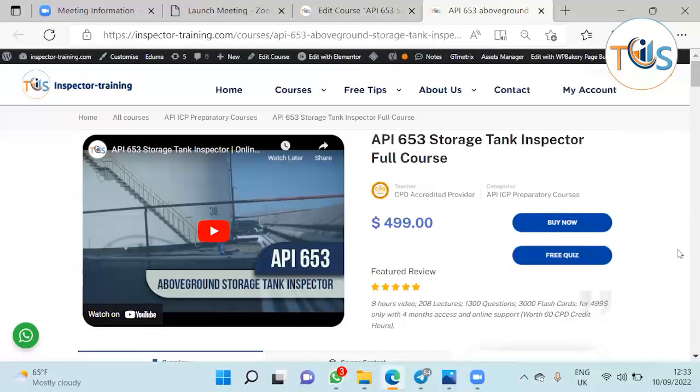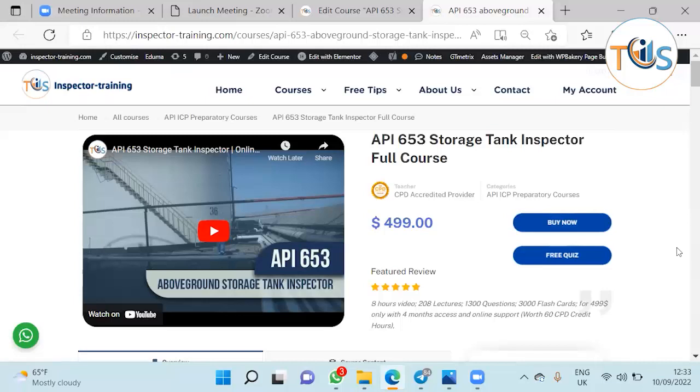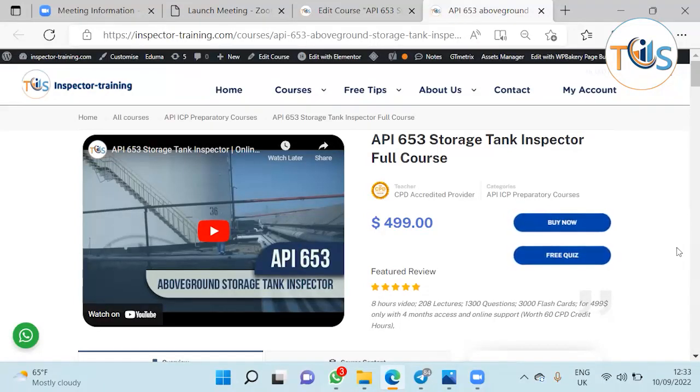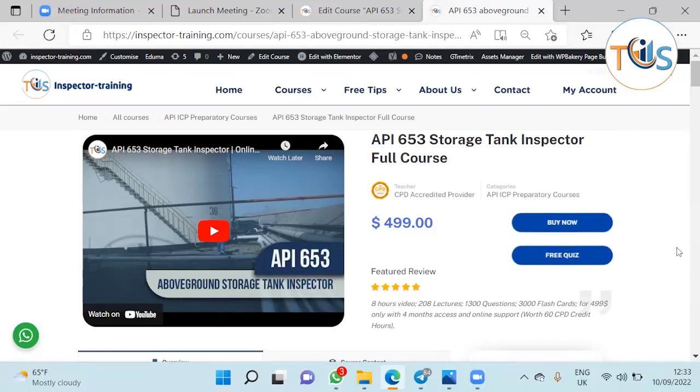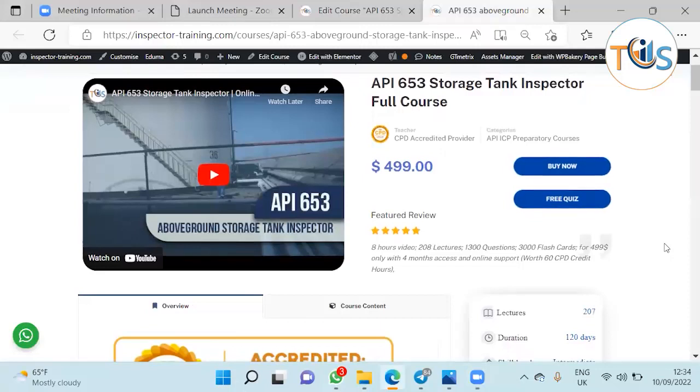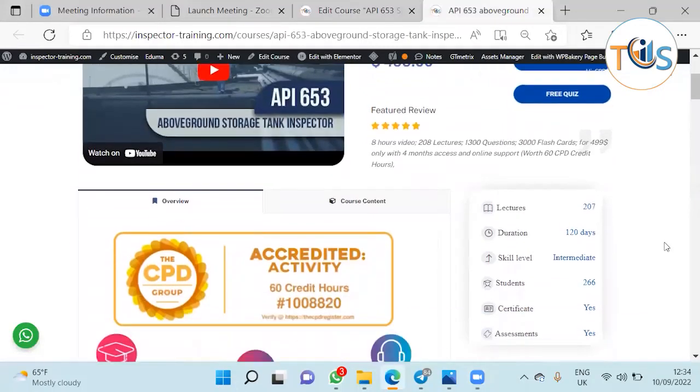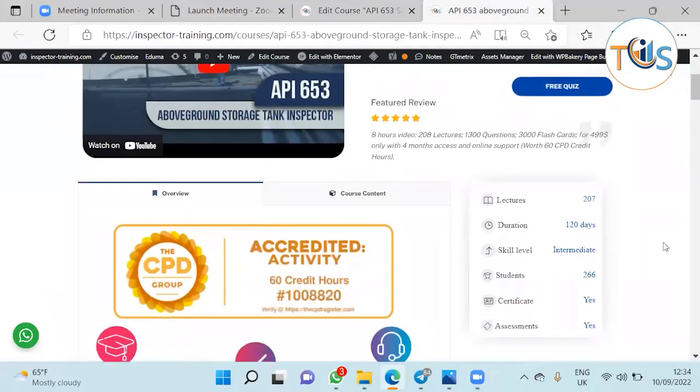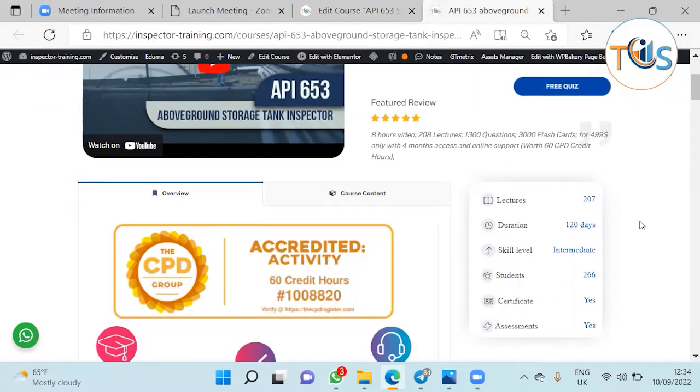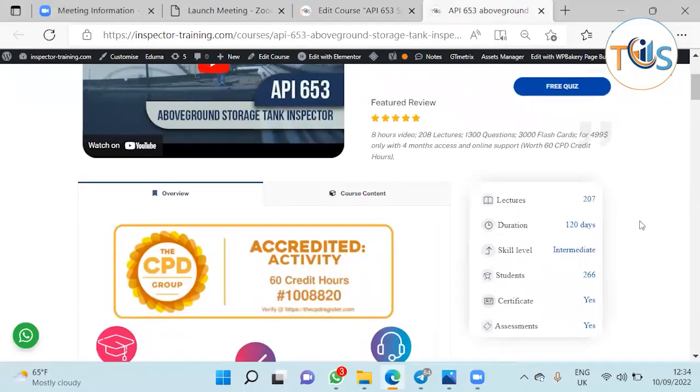I would like to introduce our e-learning online course for API 653 Storage Tank Inspector. It is a full course containing eight hours of video clips, 208 lectures, 1300 questions, 3000 flashcards for $499 only.